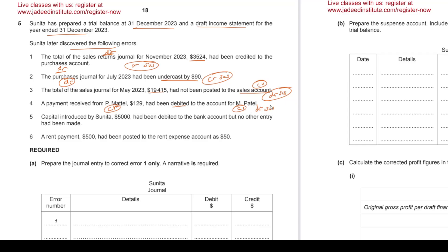We can decide the figure later. Capital introduced by Sunita, 5,000, had been debited to the bank account fine, because we receive money into the bank, but no other entry has been made. We are supposed to credit capital account. Debit what? Nothing. So debit suspense.